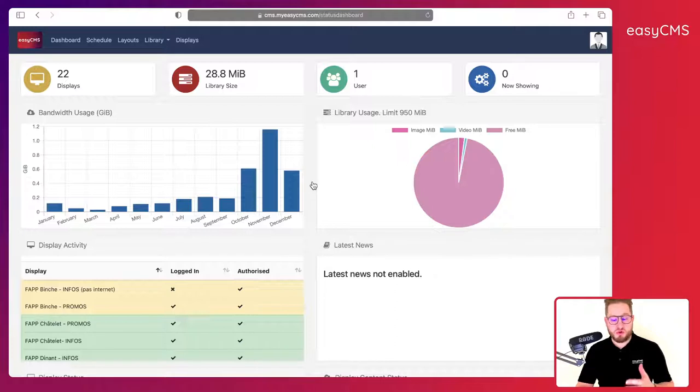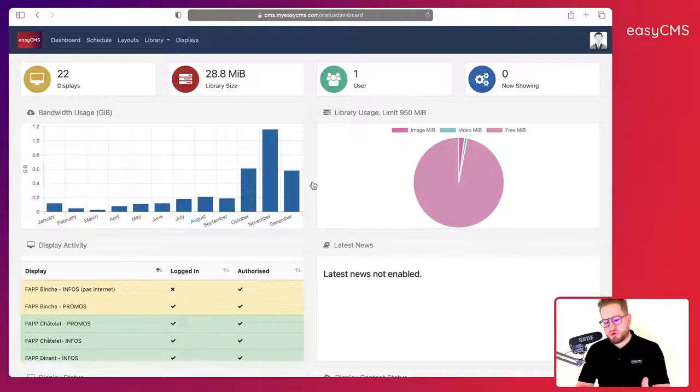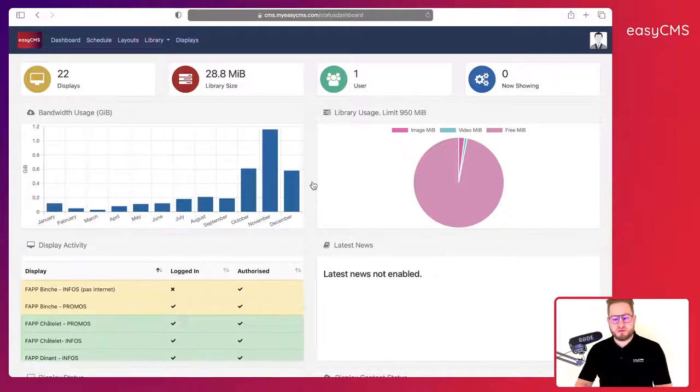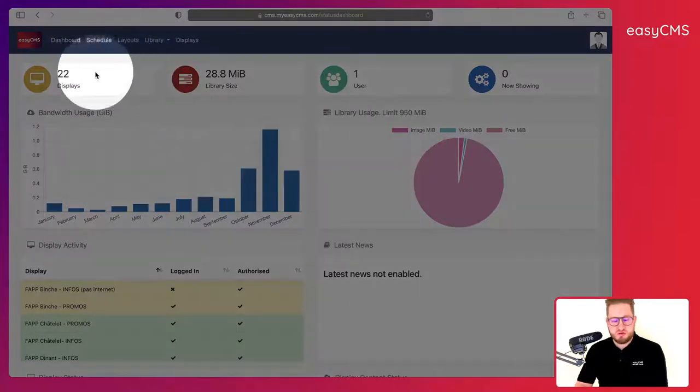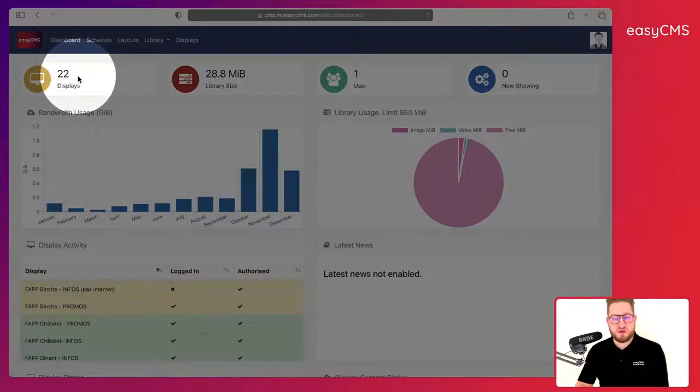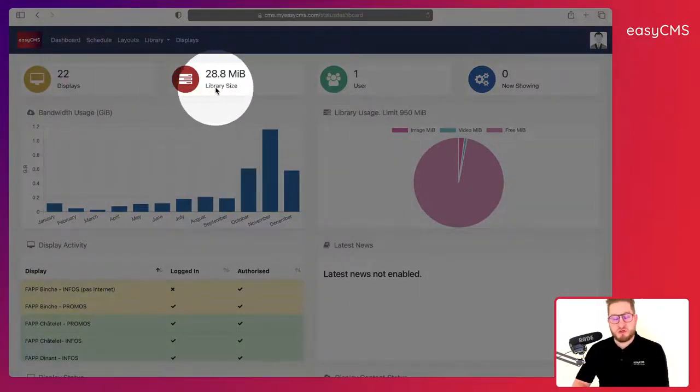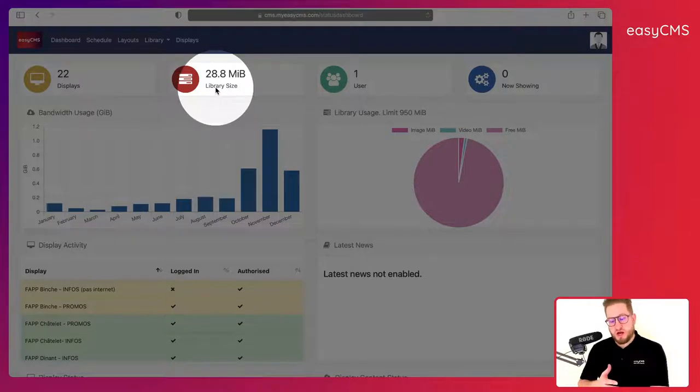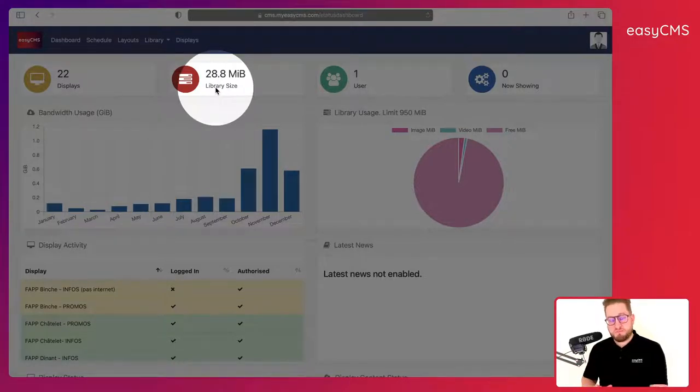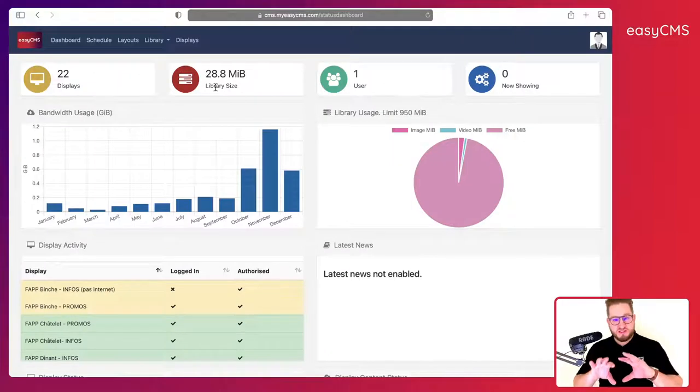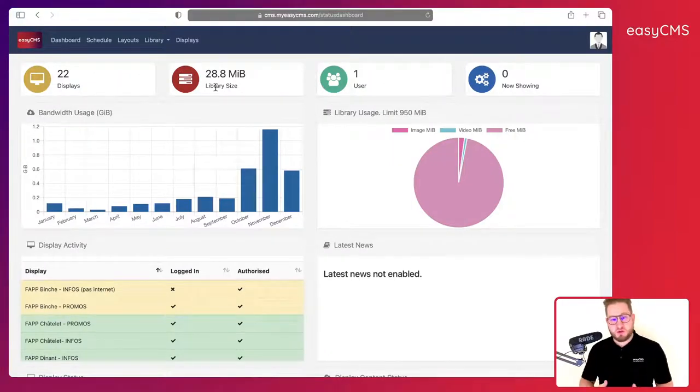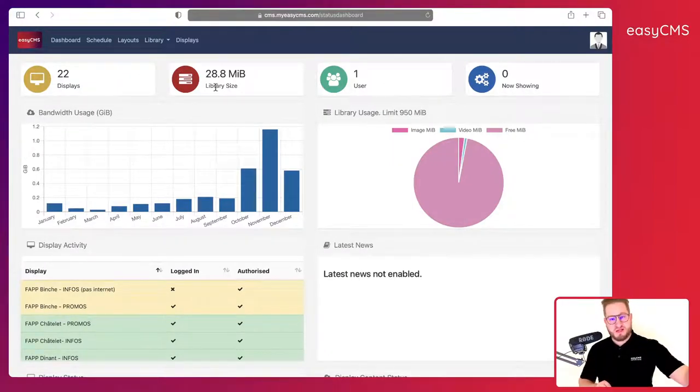Once you've done that, the first thing you will see is what you call the dashboard. In the dashboard you'll be able to see some important information, for example the number of displays you have connected to your account and the library size. Our library is cloud-based so it means that everything is in the cloud and nothing is stored on your computer or on the local device.